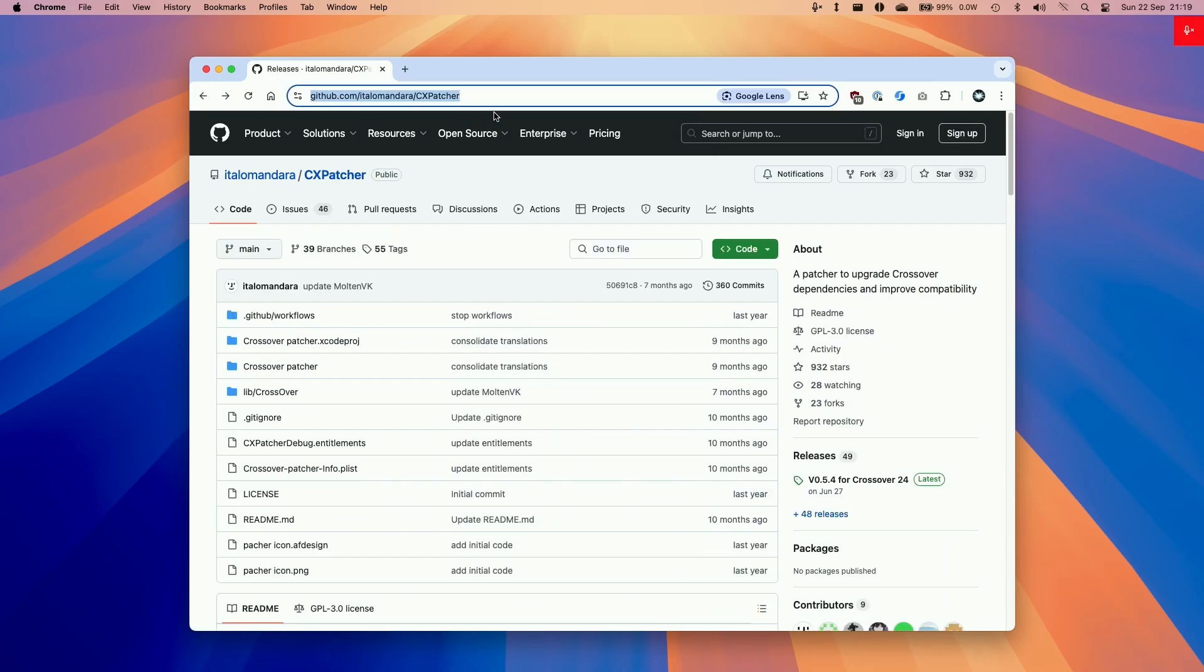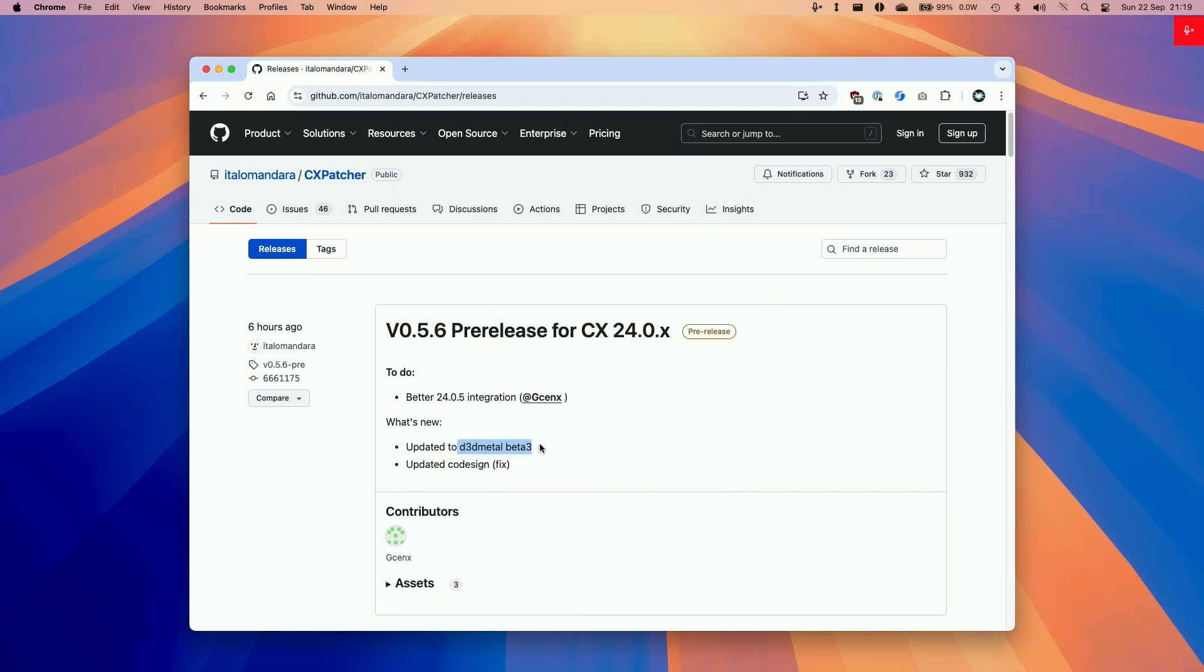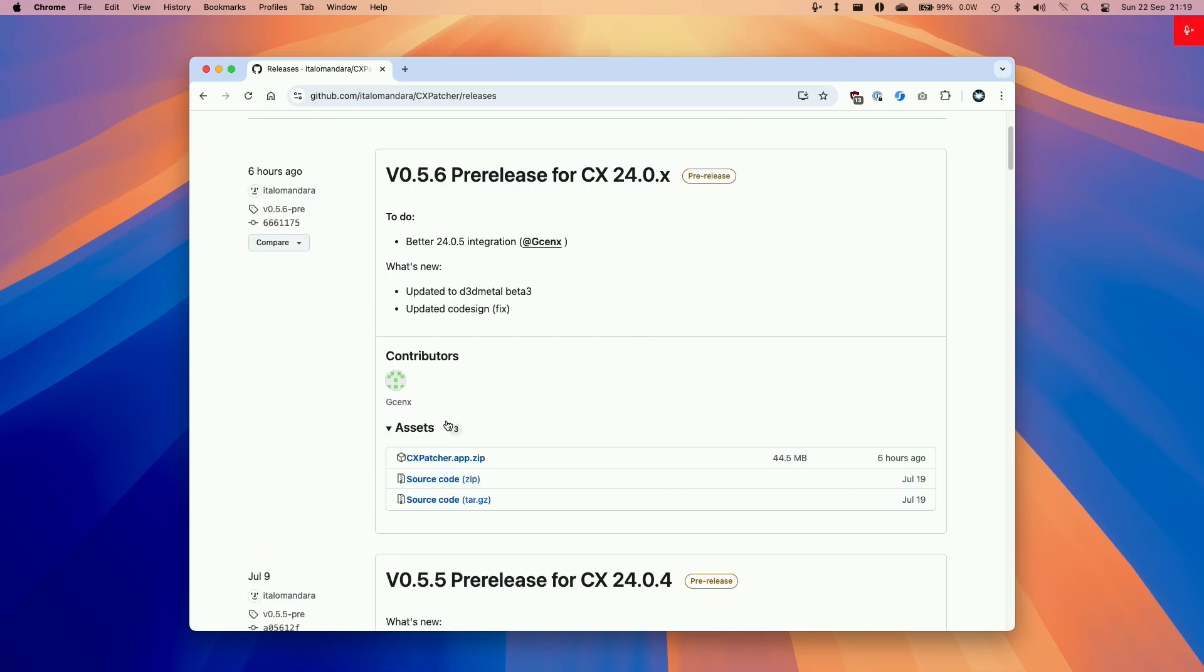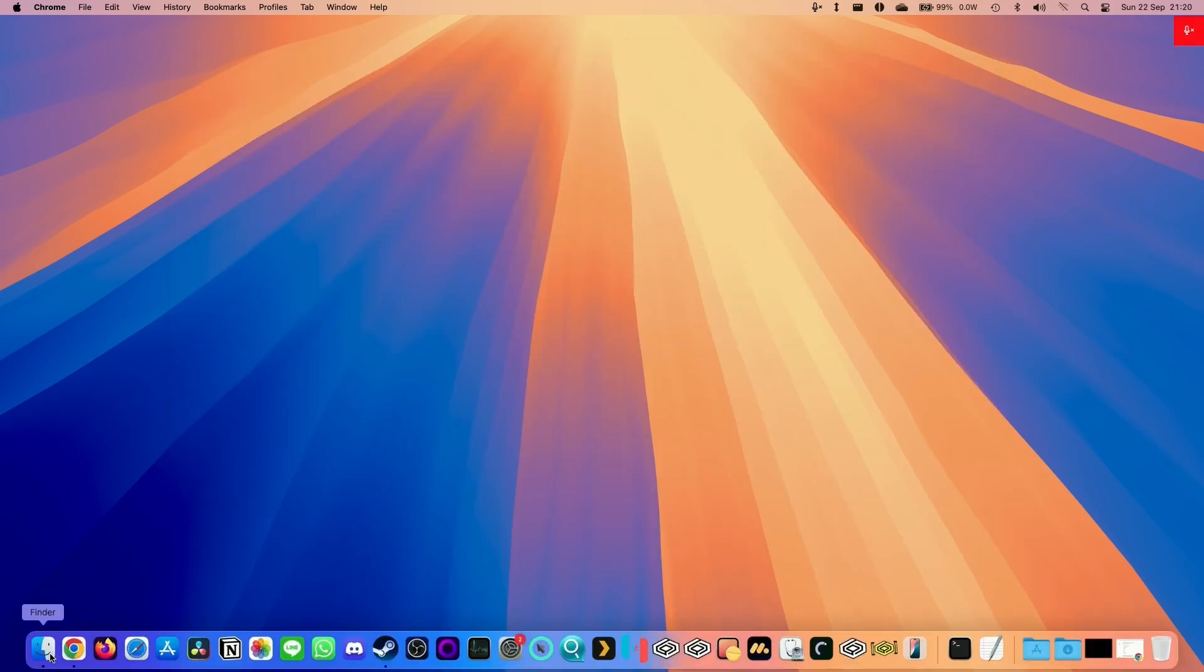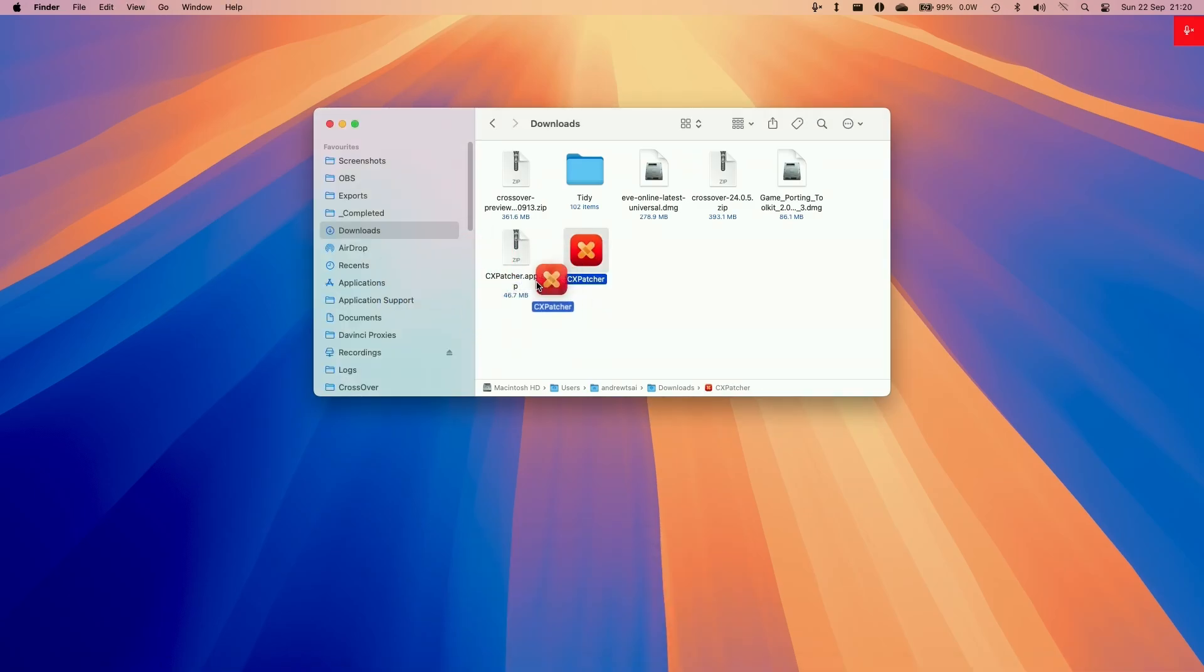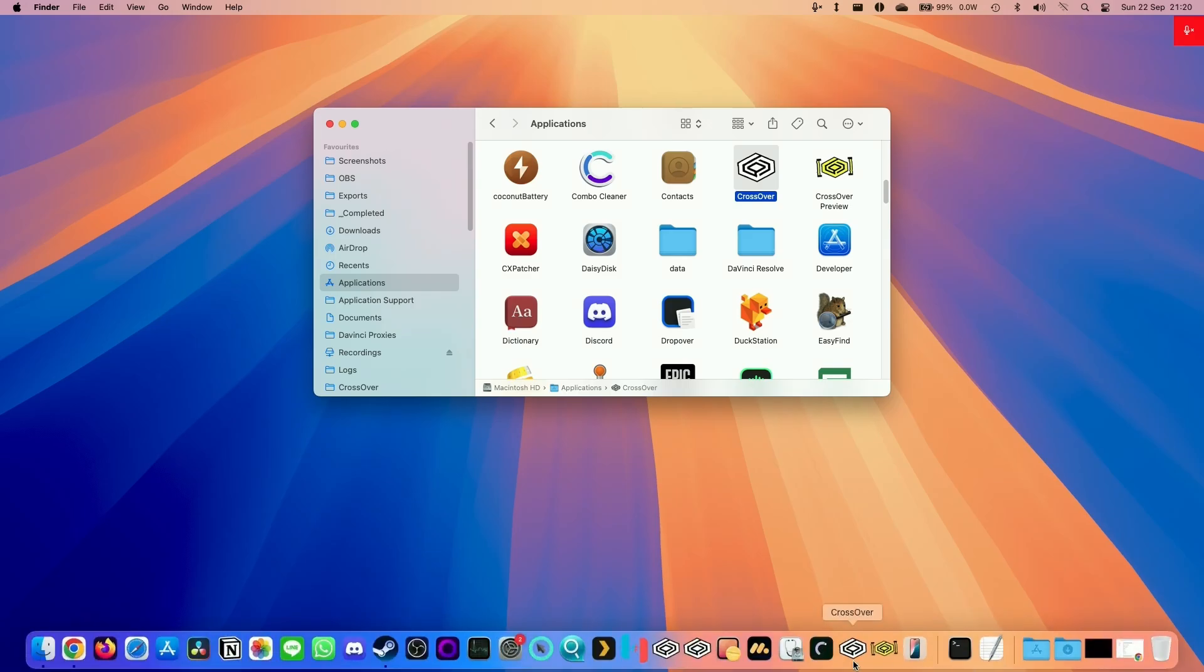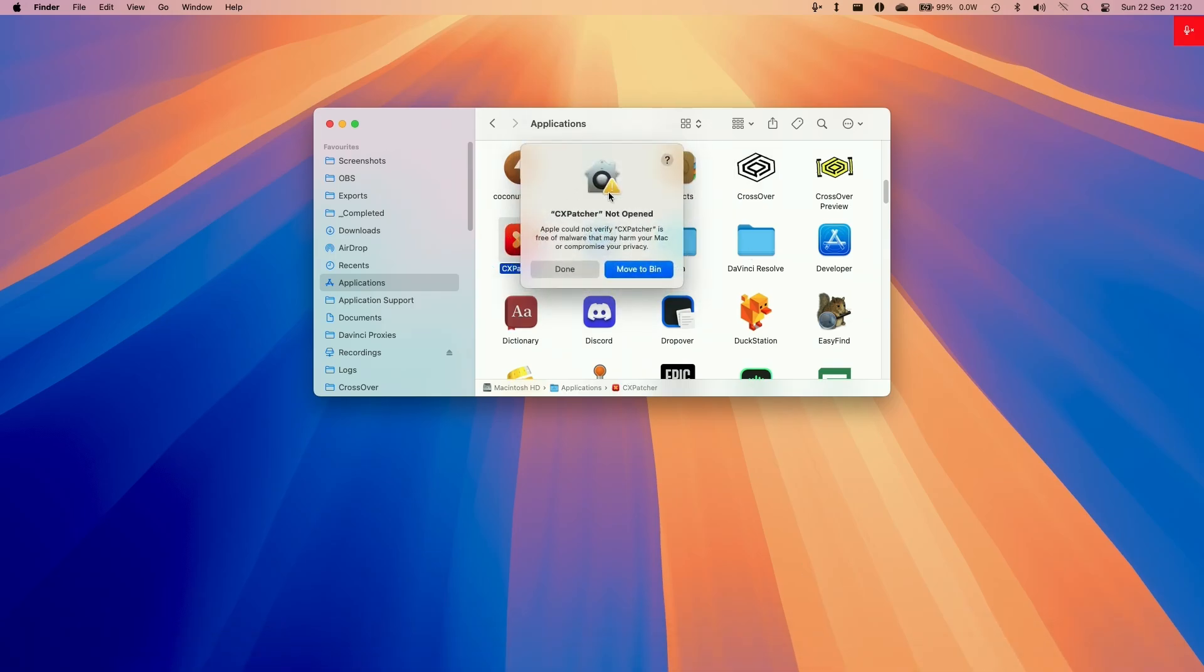So here we're going to be downloading the latest version of CX Patcher which I'll be leaving a link in the description and we're going to be using 0.5.6 and this contains the latest update to Game Porting Toolkit 2.0 which is D3D Metal 2.0 beta 3. So here what we're going to do is go to assets and then download the cxpatcher.app.zip and then put this in our downloads folder. Once that's there we're going to finder and then go to downloads and then we'll go to CX Patcher double click to extract this and then we're going to move this into our applications folder. We are going to make sure that we open up Crossover first before we start this process and then close it and then we're going to double click on CX Patcher.